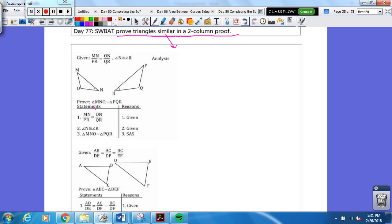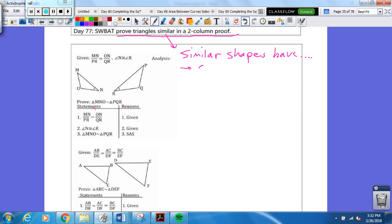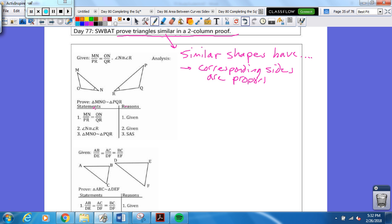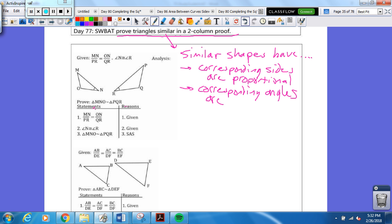First thing we have to know is what 'similar' means. So write this in the analysis part — in your notebook. Similar shapes have, first, corresponding sides that are proportional. They don't have to be the same size, they have to be proportional. But the corresponding angles are congruent. Similar shapes have corresponding sides that are proportional and corresponding angles that are congruent.